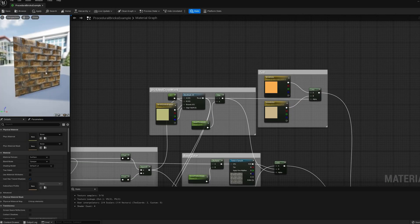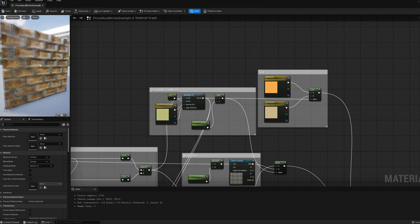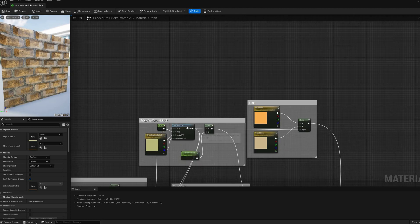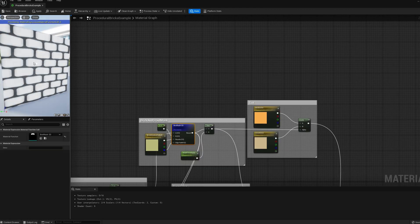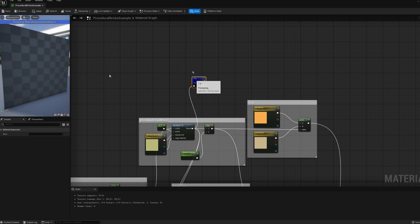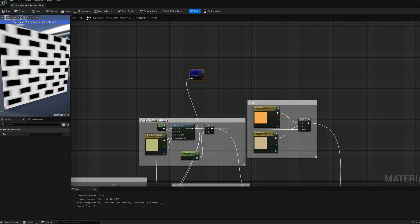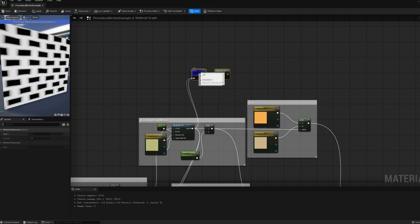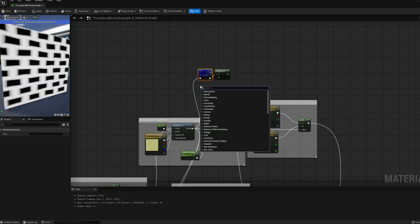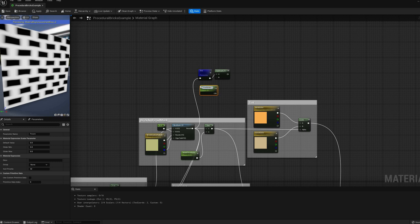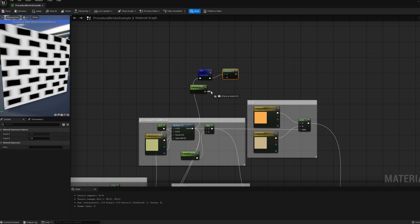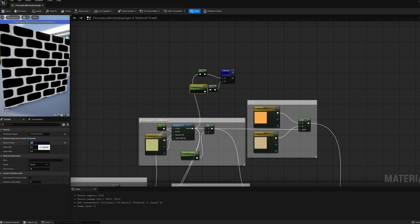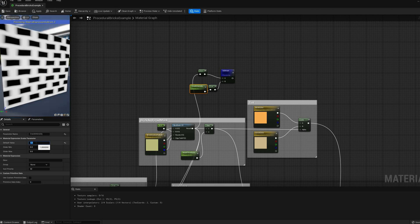The next effect will be to add some cracks around the edges of the bricks. First we need to isolate the edges, and also have some control over how far these cracks reach.